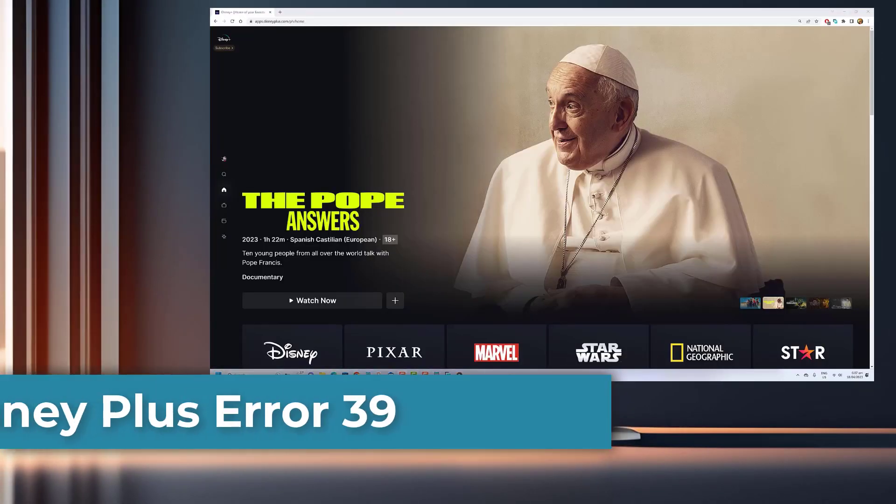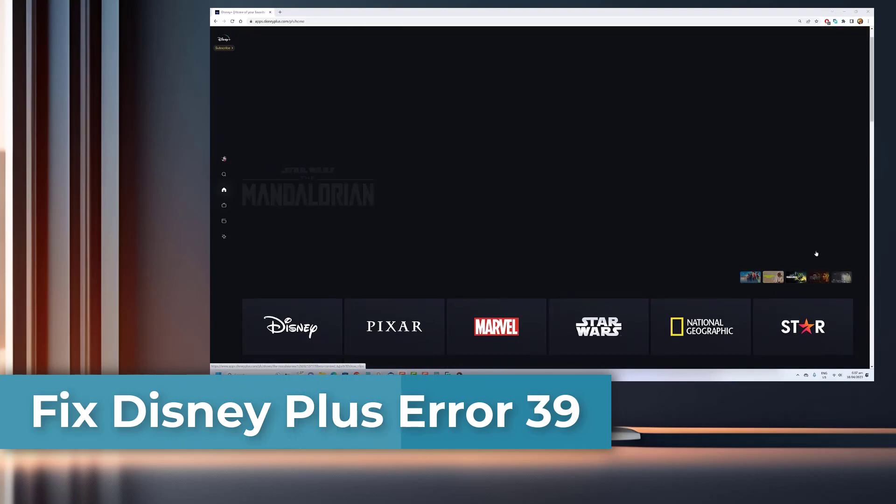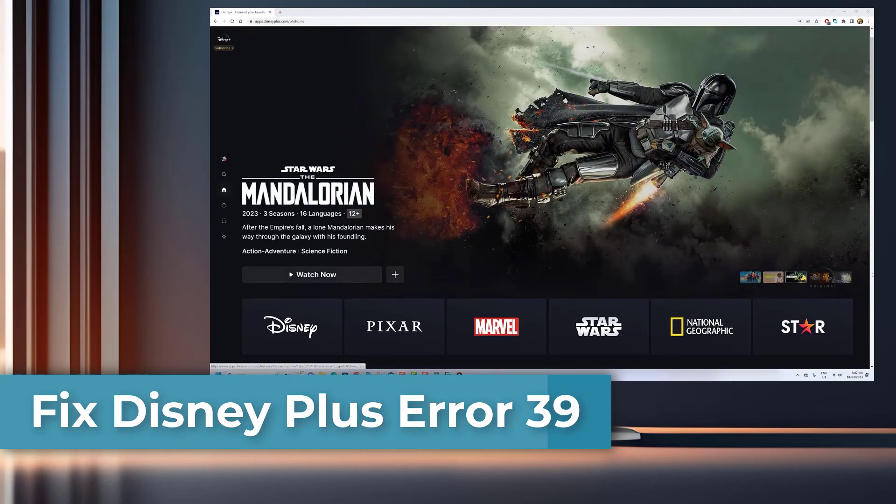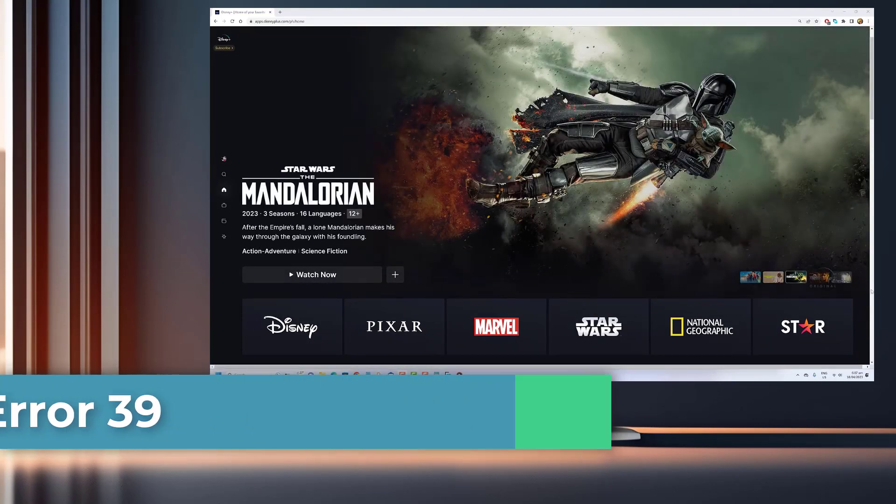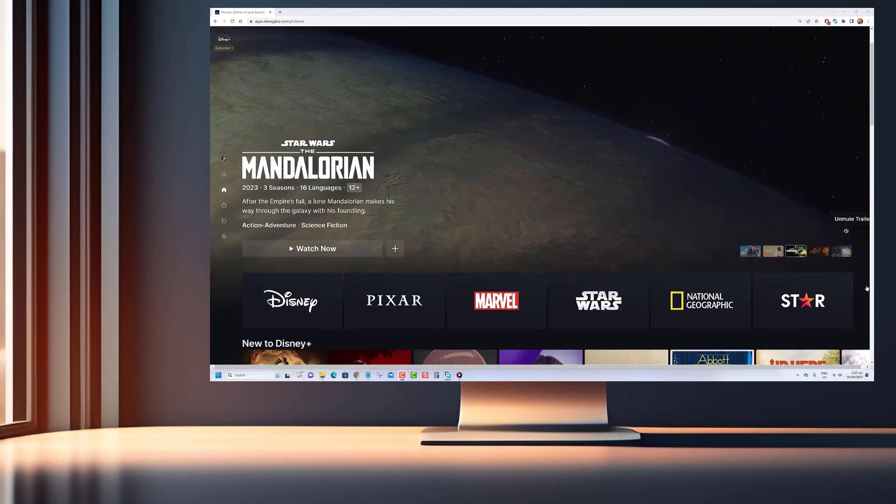Hey there, welcome back to our channel. Are you a Disney Plus user? If so, you may have encountered sudden errors while trying to watch your favorite shows or movies.